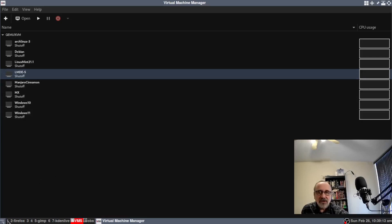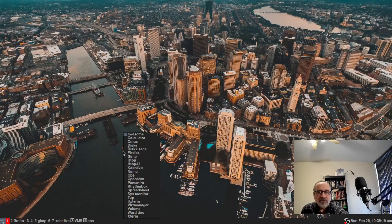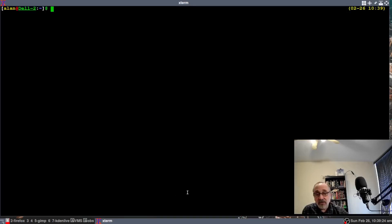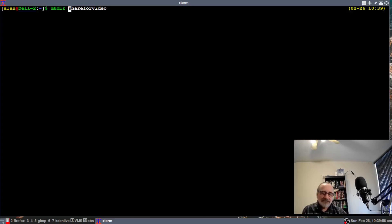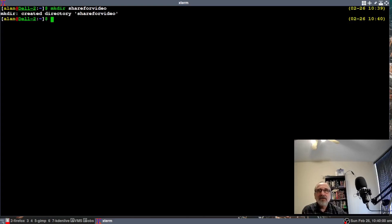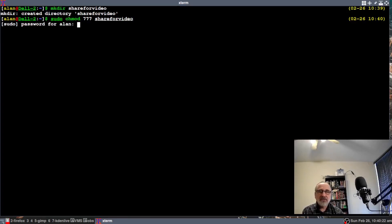What you want to do is go into the host machine and open up a terminal. You can also do this in your file manager — PCmanFM, Nemo, or any other file manager you may have. You want to make a folder that's going to be shared. I'm going to make a folder called share_for_video. It's mkdir. So I'm making a folder called share_for_video and it's created. Now I want to give that folder full permission, so I'm going to type sudo chmod 777 share_for_video, asking for my password.